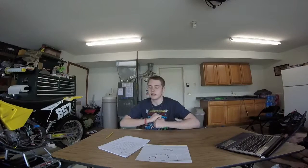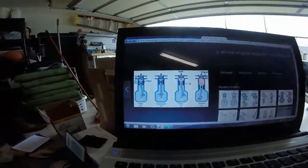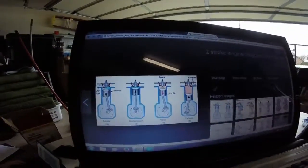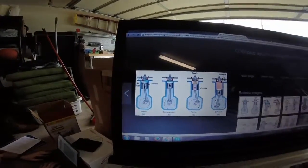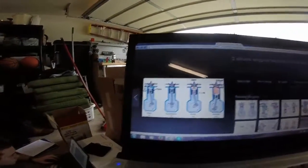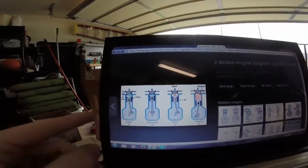An example of engine technology at a slightly more basic level would be the four-stroke engine, which we already learned about. There's a diagram here to illustrate it. There are four steps to a four-stroke engine: intake, compression, power, and exhaust.